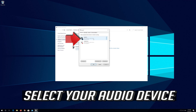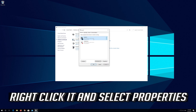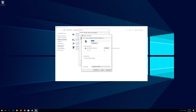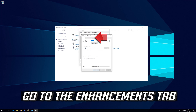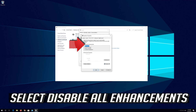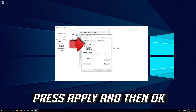Select your Audio Device. Right click it and select Properties. Go to the Enhancements tab. Select Disable All Enhancements. Press Apply and then OK.